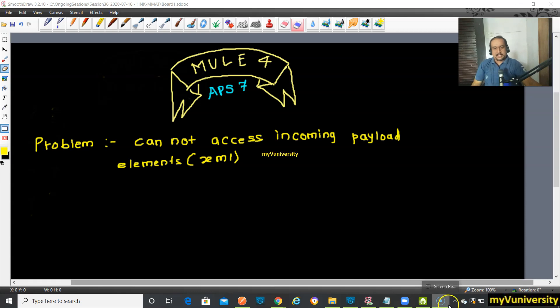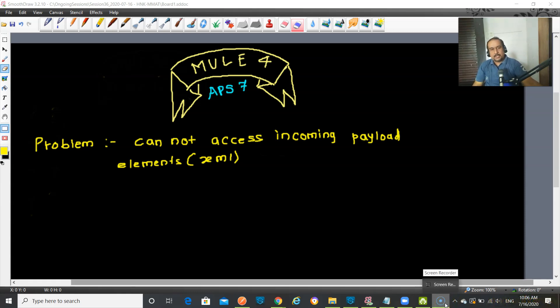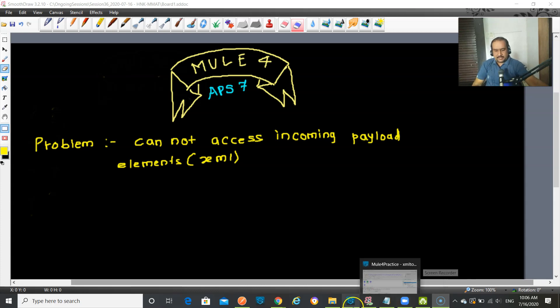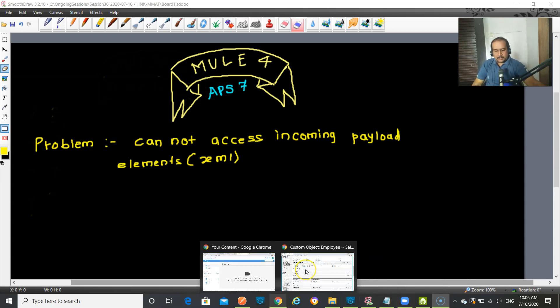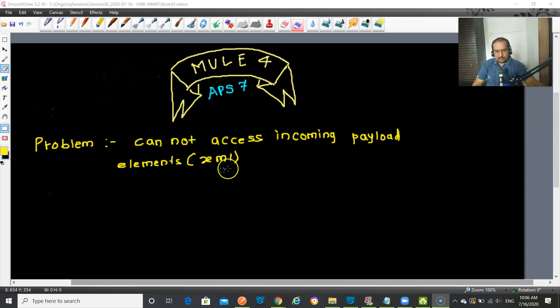Hello friends, this is Sam. So today what we are going to discuss about, today we will talk about, suppose there is one specific problem I am taking today.